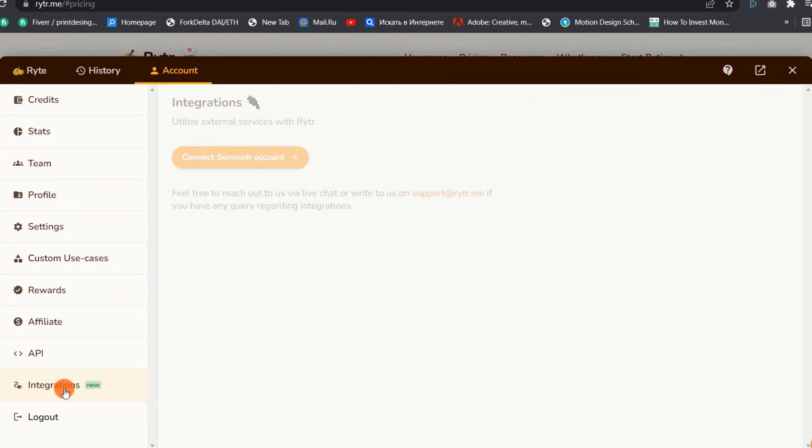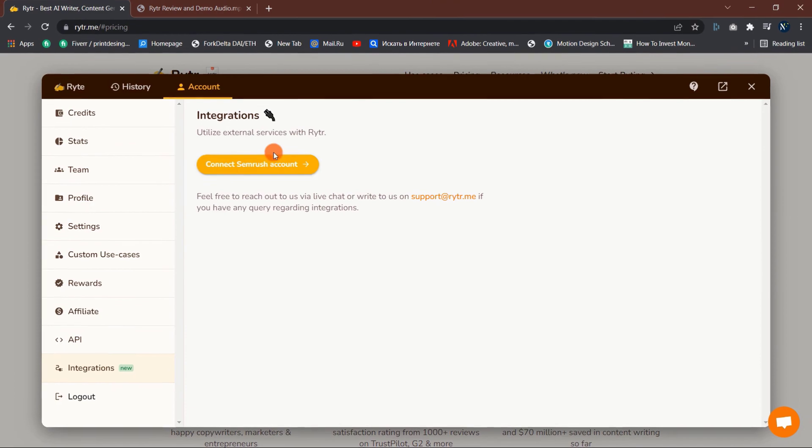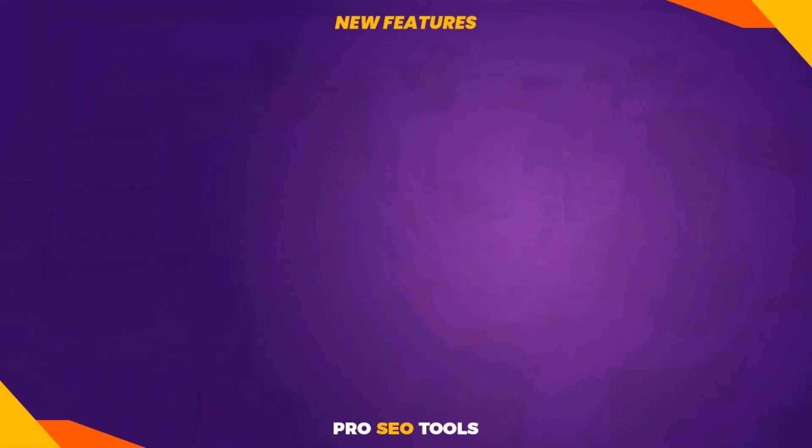5. Integrations. You probably know that SEMrush is the number one SEO tool and keyword research tool. Now you can integrate your SEMrush account with Writer. This integration will enhance the keyword suggestion during writing content.